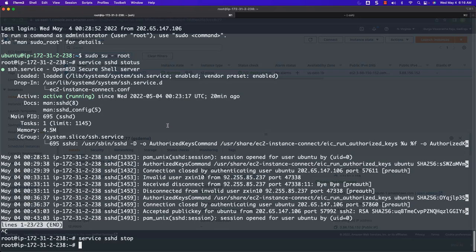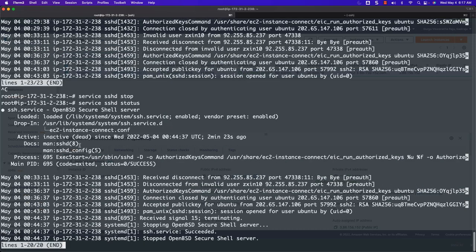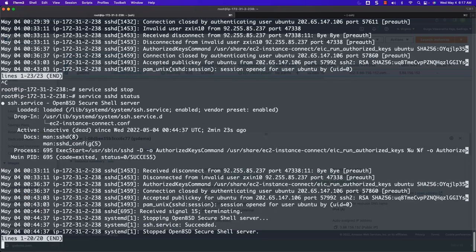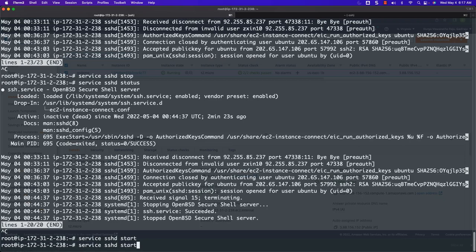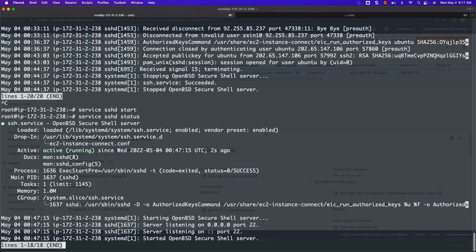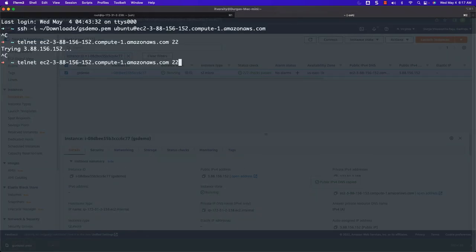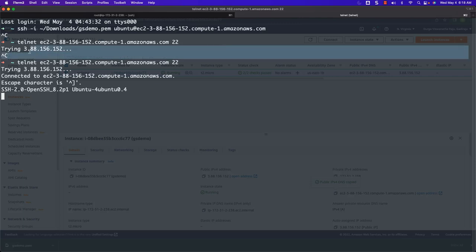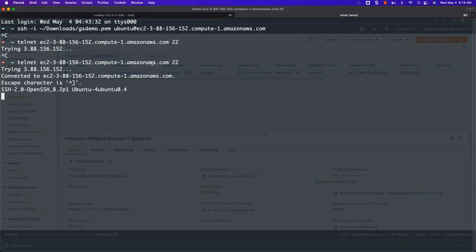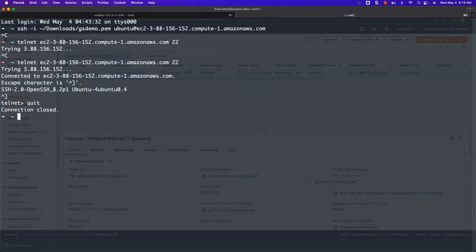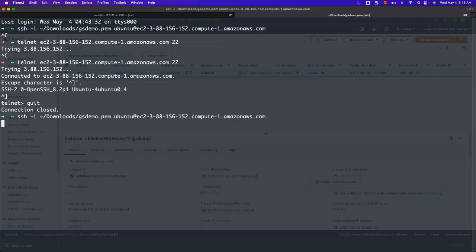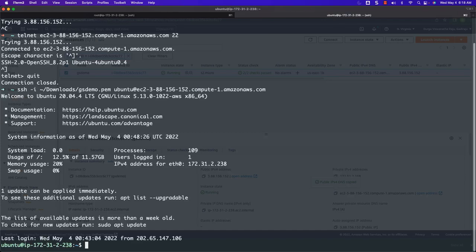Let me go back to the existing session. I can check `service sshd status` — you can see it is in stopped state. To come out of that, hit Control-C. Now change this to `service sshd start`. SSH is now being started. Validate by saying `status` — you can see it is up and running. Now if you run the telnet command, instead of hanging as before, it is able to listen on port 22 using this public IPv4 DNS. Now you should be able to use the SSH command without any issue and connect to that remote machine successfully.